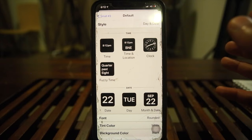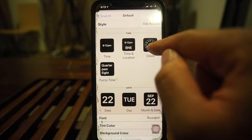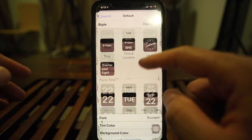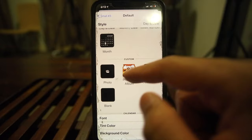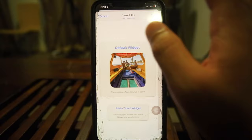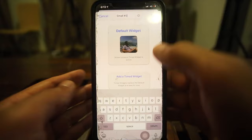You can set the time to display normally, show your location, have it analog, or use 'fuzzy time' — which just shows the time in words. You can also display the date. You can add custom little things here, like photos. We'll leave it as photos, save it, and you can even rename it if you want.